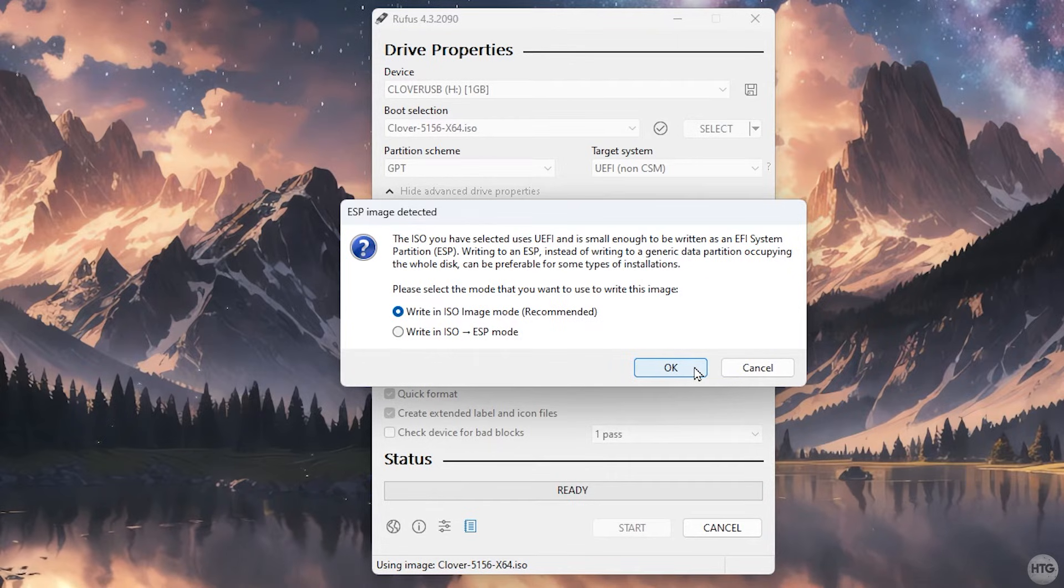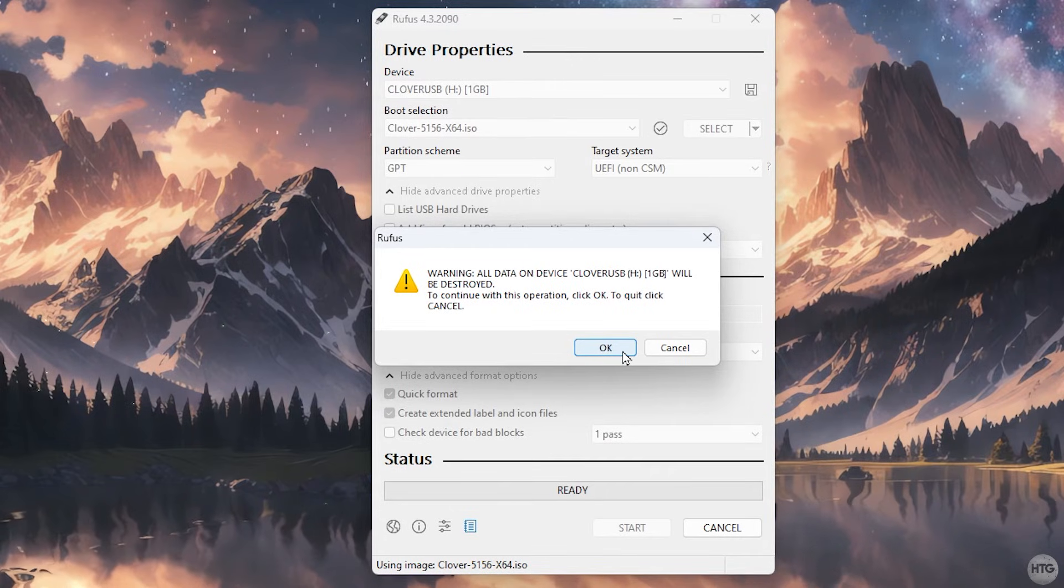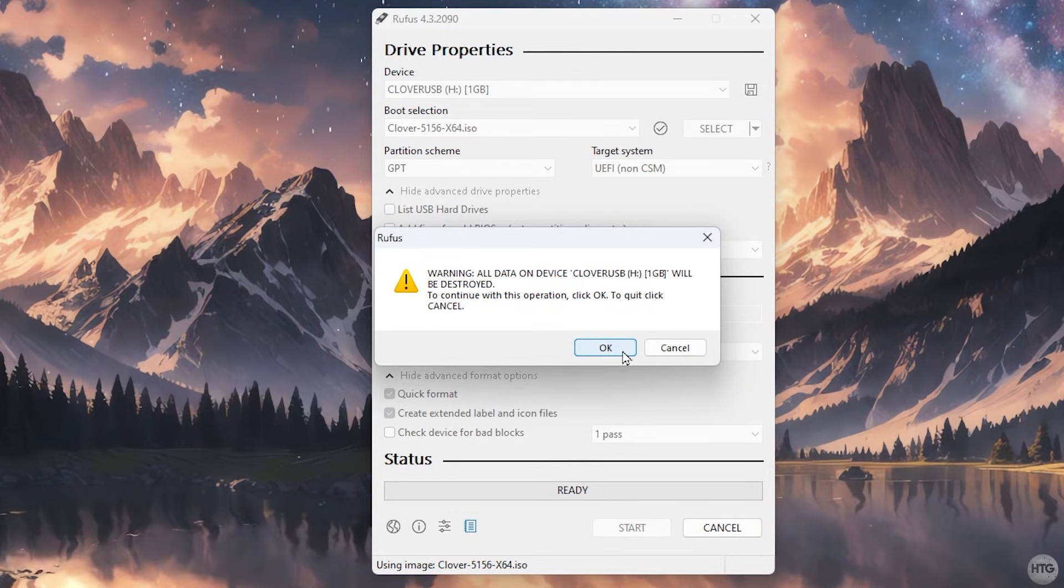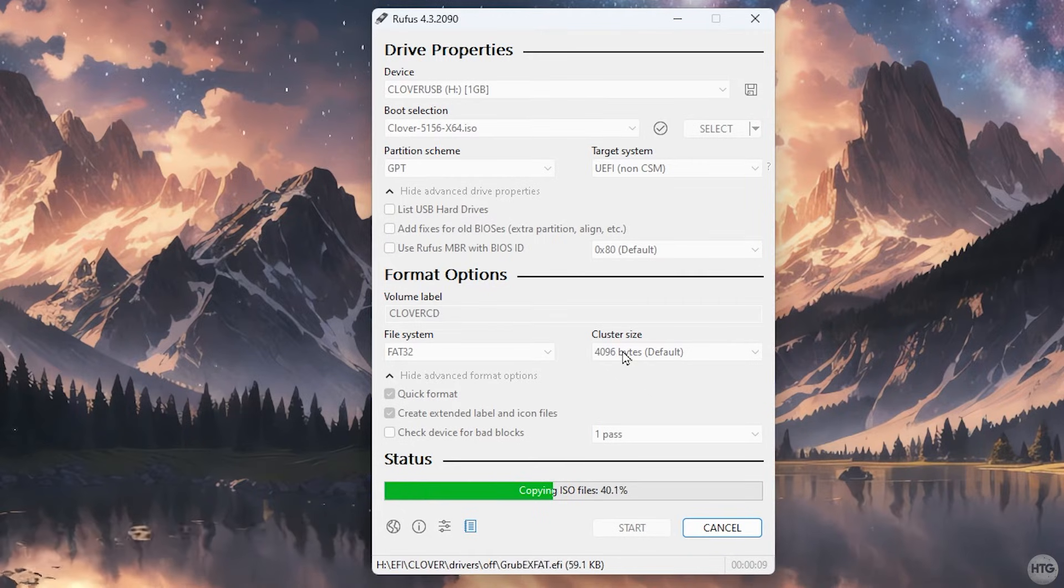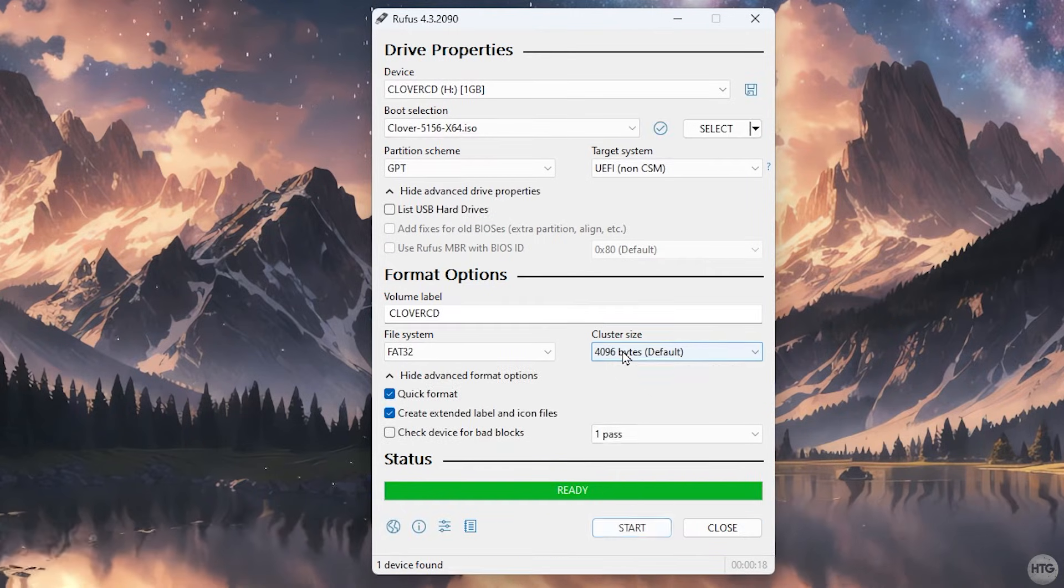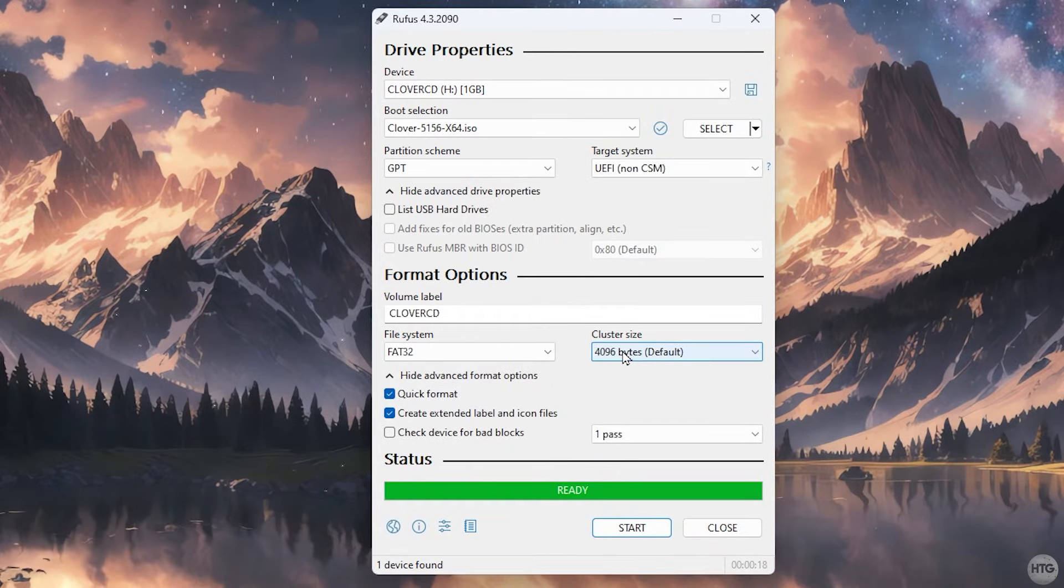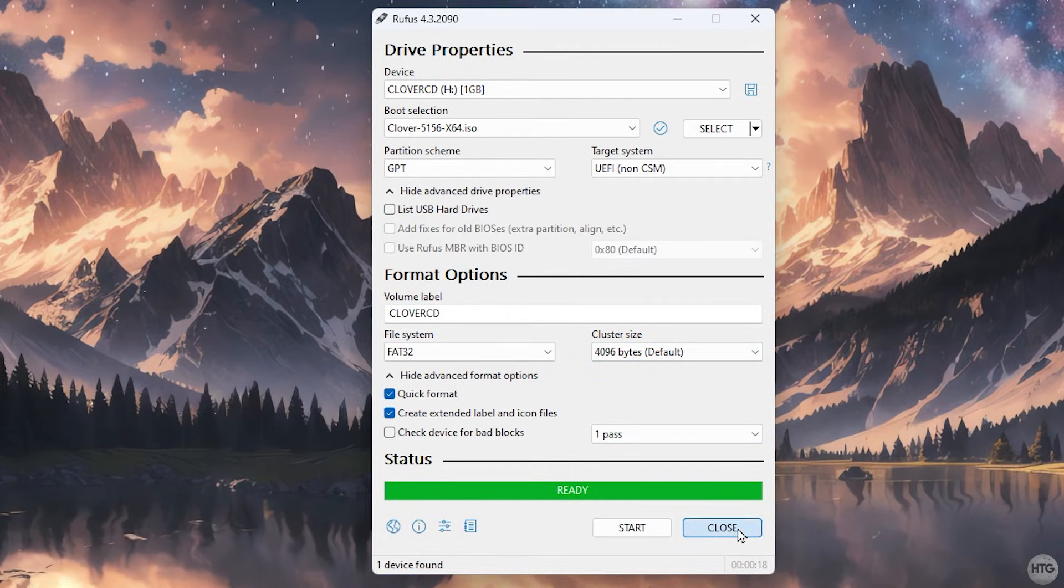Then click start to begin creating your Clover bootable USB. When asked, choose to write in iso image mode. You will then get a warning stating that all of the data on this USB will be erased. Click OK to continue. Once Rufus has finished creating your Clover bootable USB, we can close out of it.